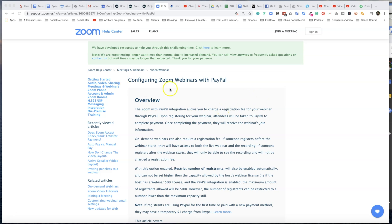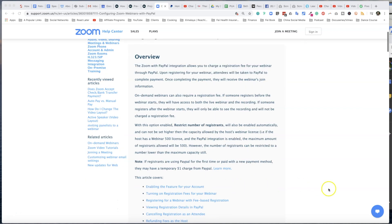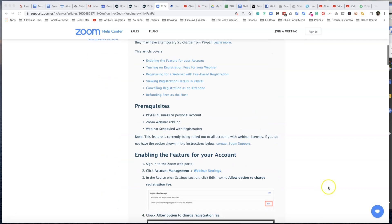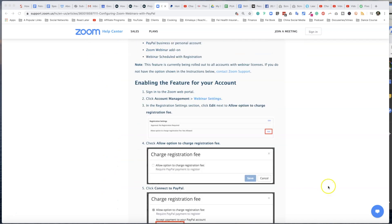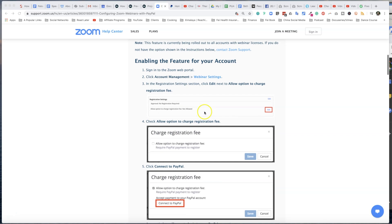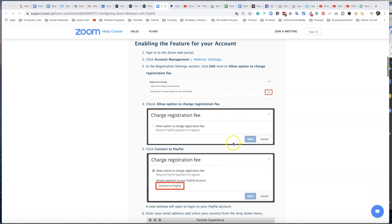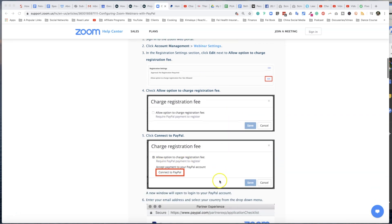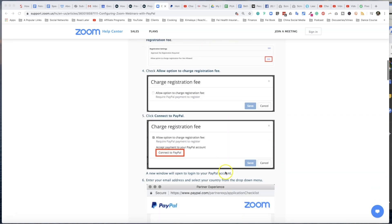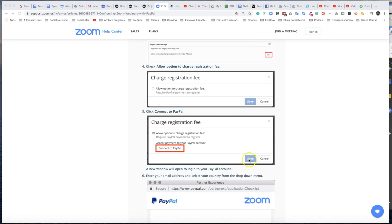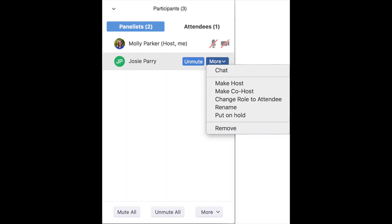Here's the thing: you need to configure Zoom webinar first with PayPal. Now to enable this is quite easy. It's under Account Management under Webinar, and there's an option as you can see right here to allow you to charge a fee. Now you can do this with a single webinar or recurring webinars.